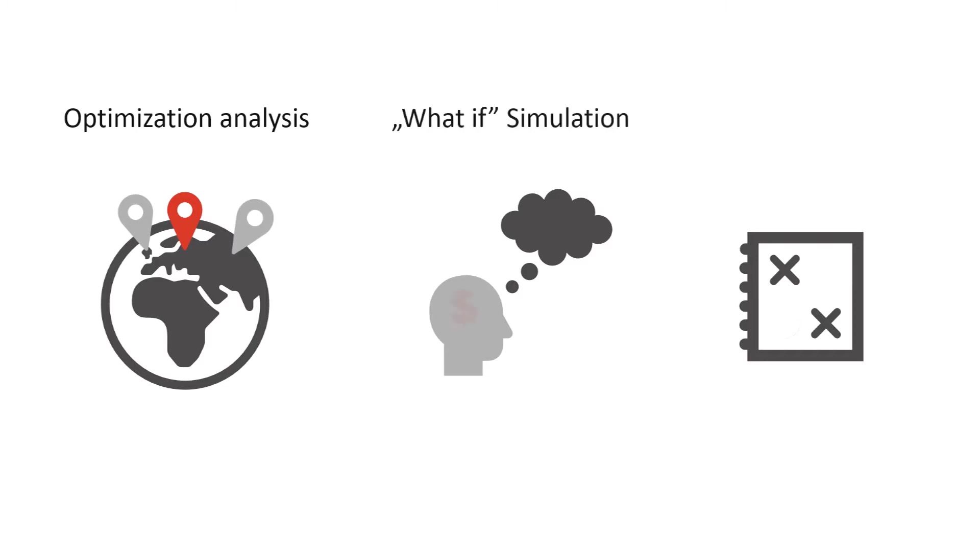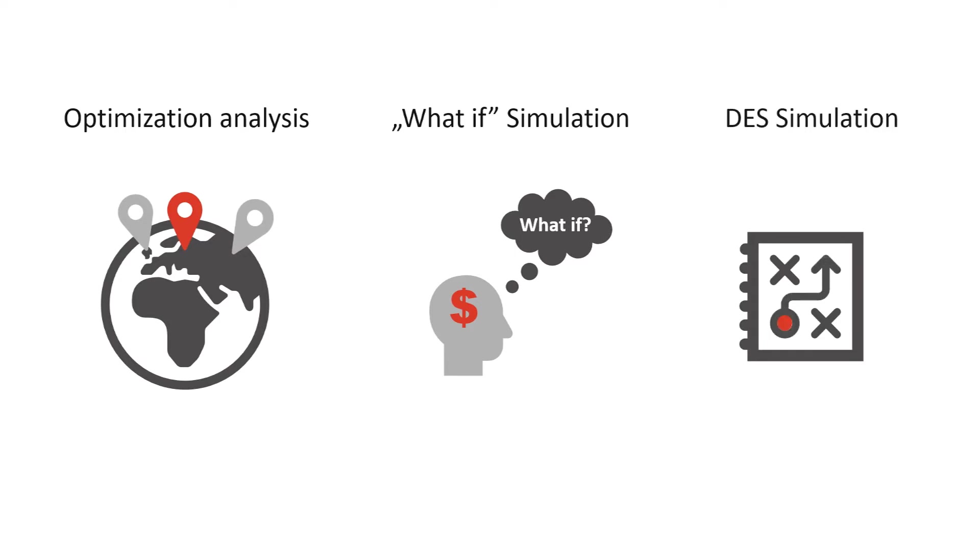We can help you find complexity and cost drivers and simulate different business scenarios, so-called what-if analysis. Or we can run discrete event simulations to simulate work of a new production line or risks in a complicated project.